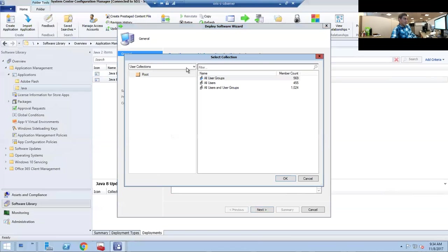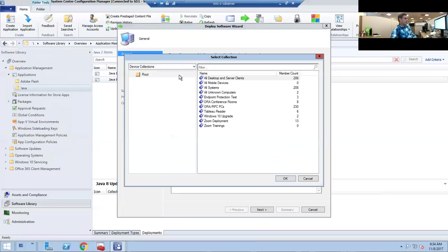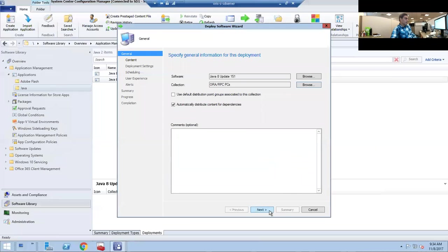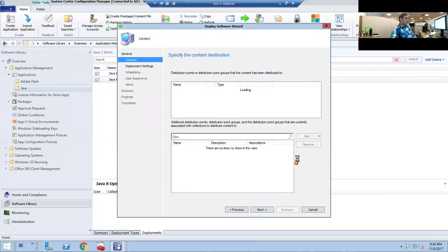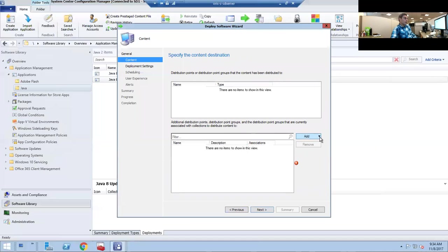Now we need to deploy 151. Same thing, we're going to choose our collection again. If you just see users, you want to take the drop-down box and do device collections. Click on the ORAPC, Next. Here you can see what I was saying earlier where if it doesn't show up, right now there's no distribution point assigned to this application.